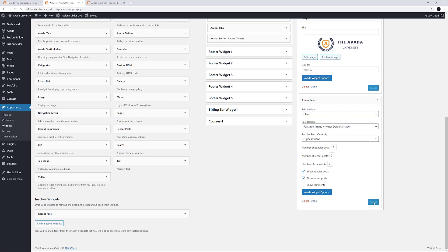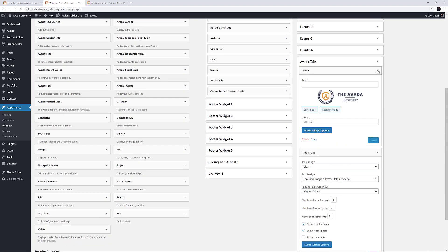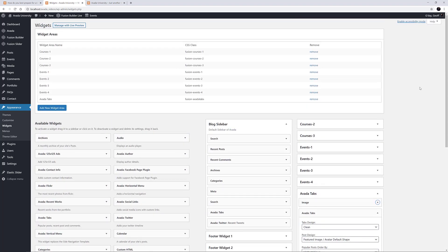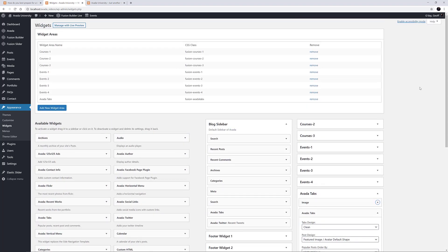Custom Widget Areas can then be assigned to various Widget Ready Areas that Avada allows throughout the site. This might be in a Sidebar, assigned through various places in the Theme Options and Page Options, or in Mega Menu Columns like this demo. Or you can add them directly to the page using the Fusion Builder Widget Area element.